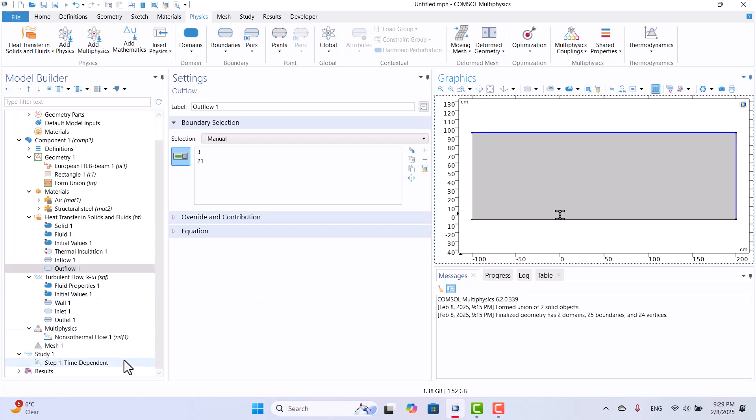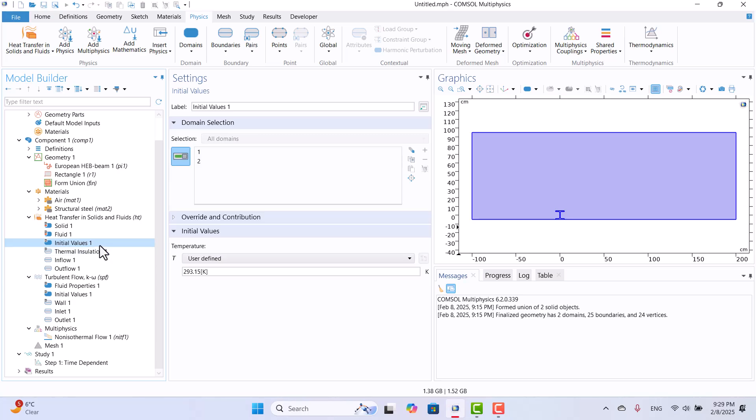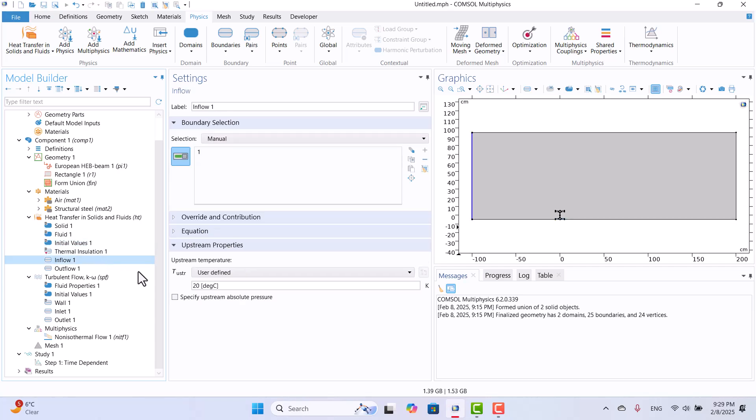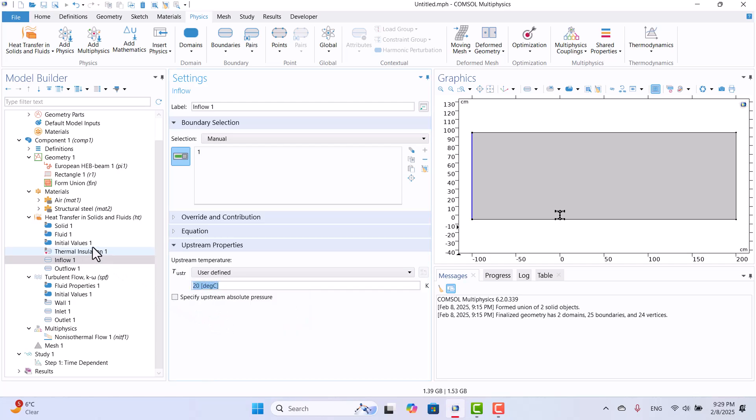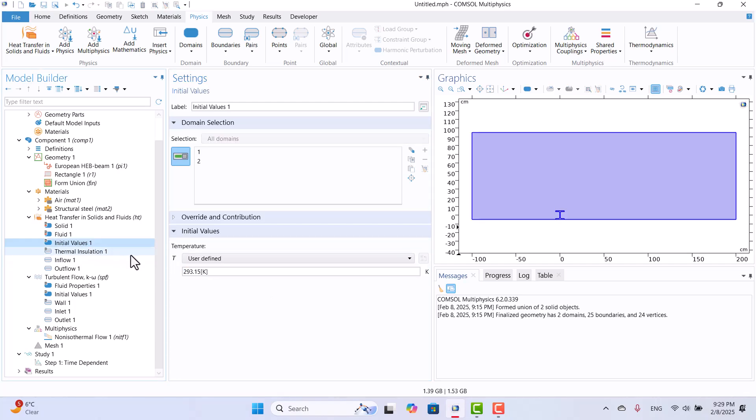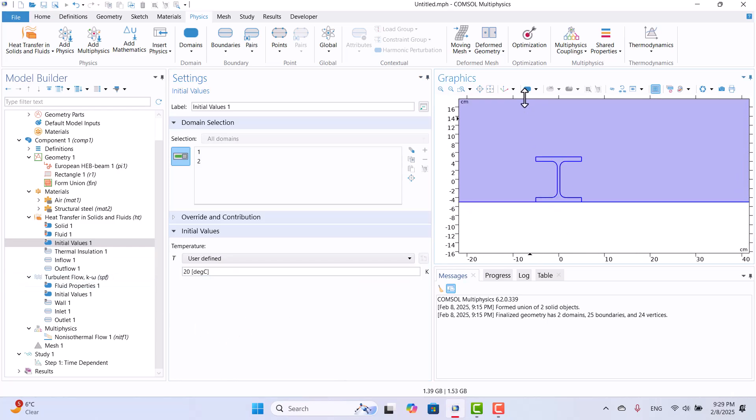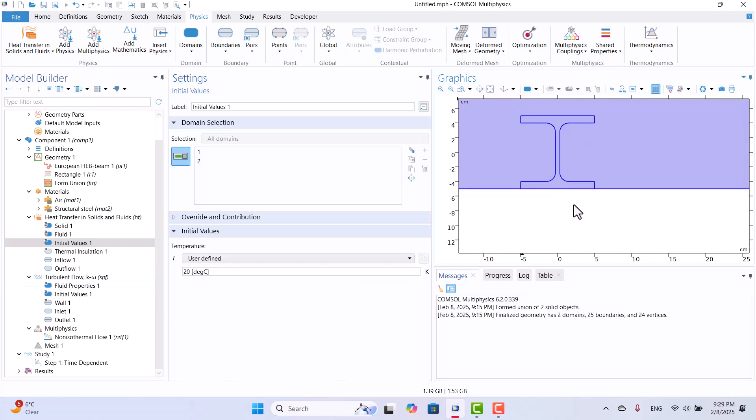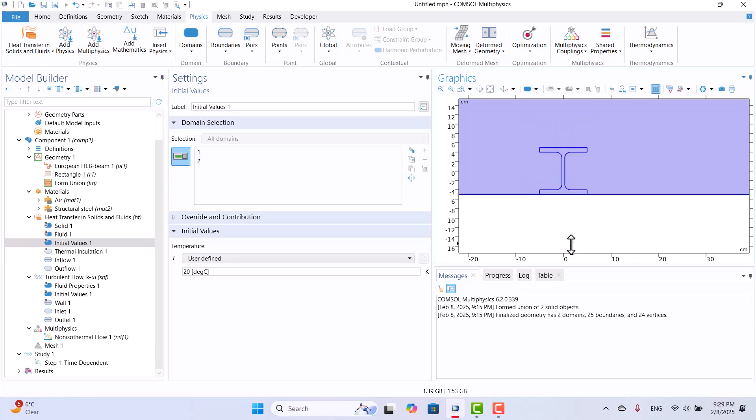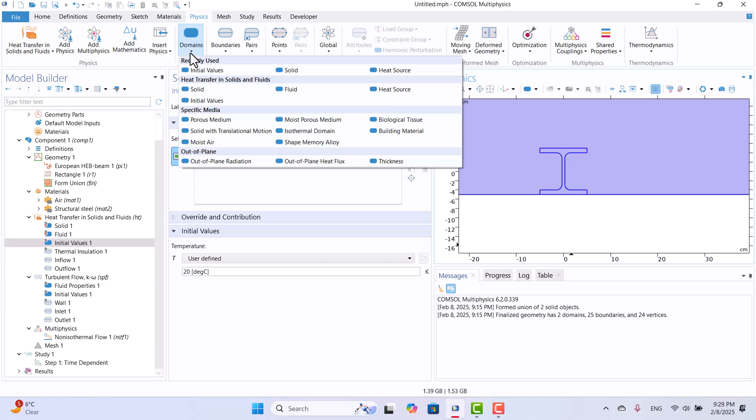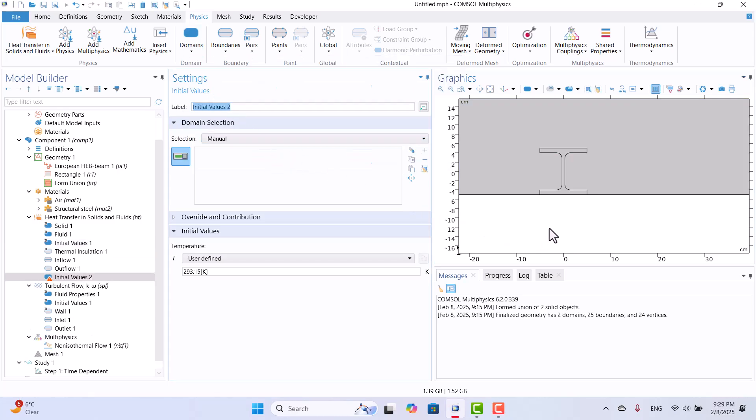Since this is a time-dependent solution, defining proper initial values is crucial. As mentioned earlier, the fluid temperature is 20 Celsius, while the beam temperature is approximately 200 Celsius. I will copy the inflow temperature and paste it into Initial Values 1 to set the initial values. Pay attention to how the unit is written. The letter C should be capitalized. We also need a separate initial value for the beam temperature. I will navigate to the Physics tab, expand the Domains section, and select Initial Values. Then, I will choose the beam domain and specify an initial temperature of 200 degrees Celsius.